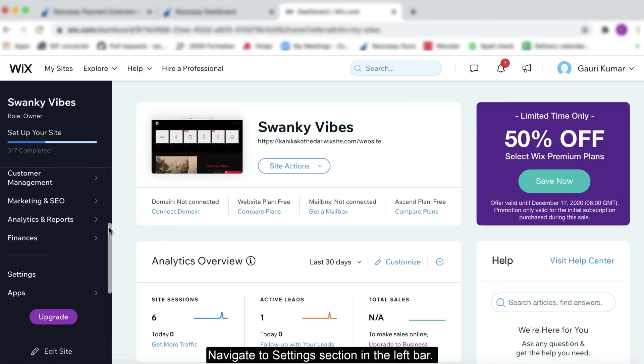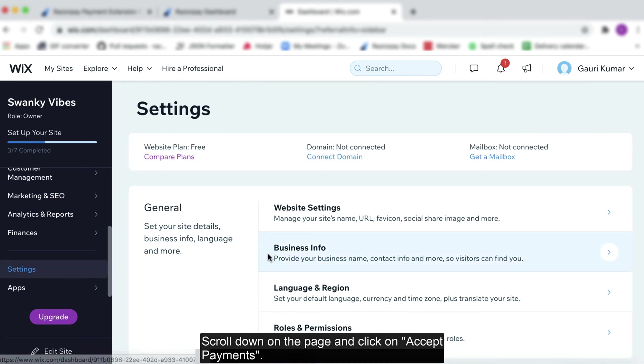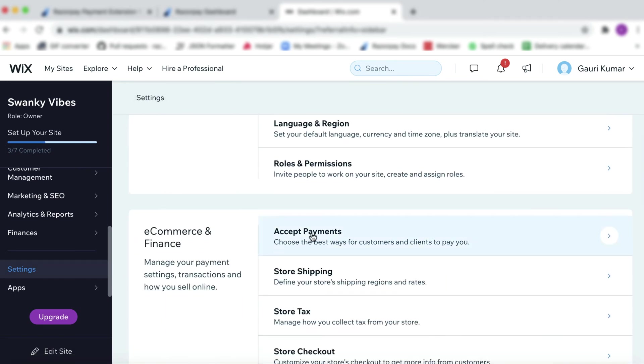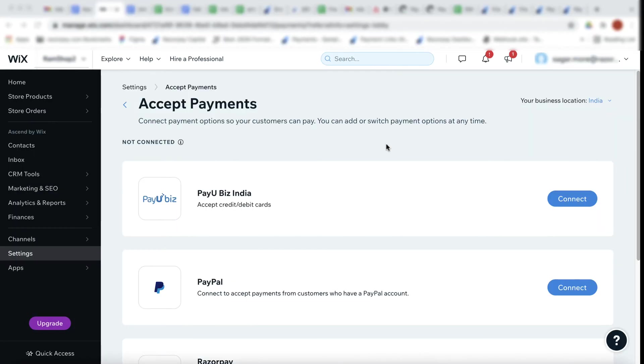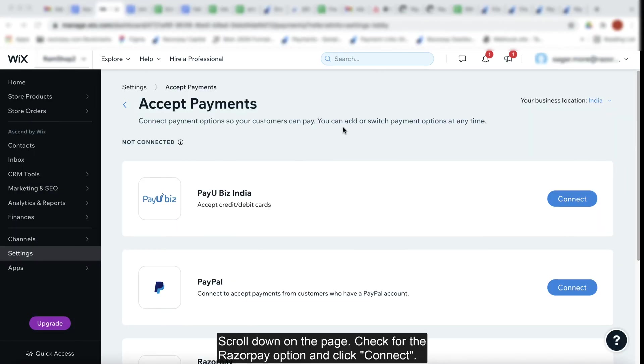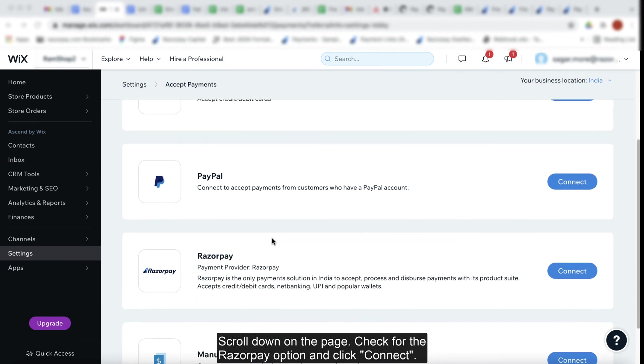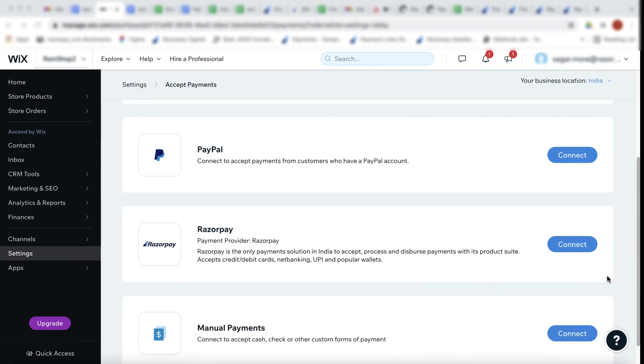Navigate to the settings section in the left bar. Scroll down on the page and click on accept payments. Scroll down on the page, check for Razorpay and click connect.